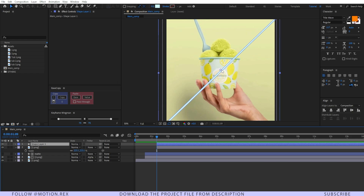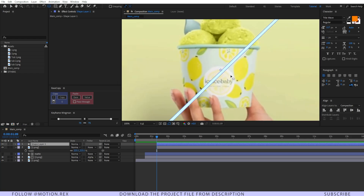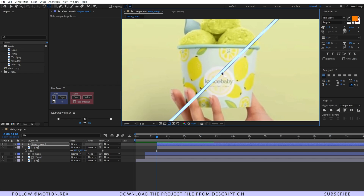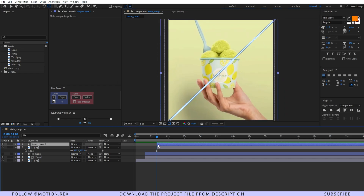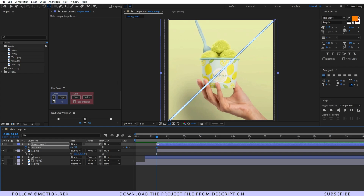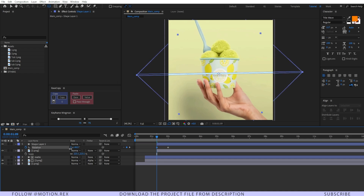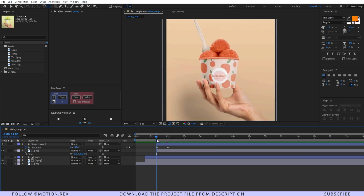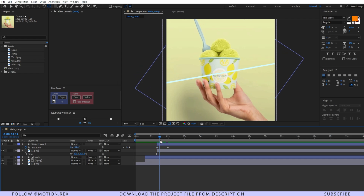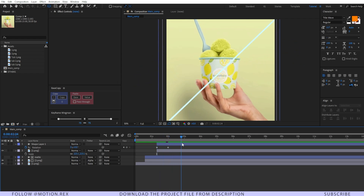Select this layer and make sure the anchor point is in the center. If it's not, select the pan-behind tool by pressing Y and drag it to center. Press Alt+Shift+R to set a keyframe on the rotation, drag a few frames forward, and make it a straight line like that — so it will come up like this.